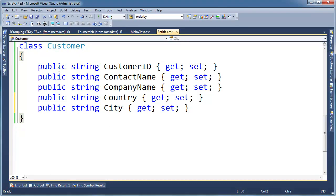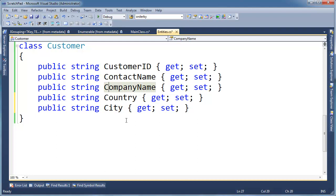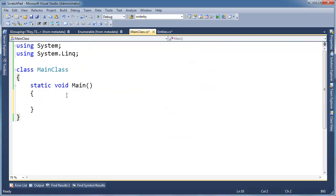So let me show you here in the customer class, I added the city. So suppose I want, instead of just grouping the customers by their country, I want to group them by their country and their city. Now I could just group them by their city, but the problem is if there's two countries with a city of the same name, then all of a sudden I'm going to mix up my data. So I really need to group by the country and the city.